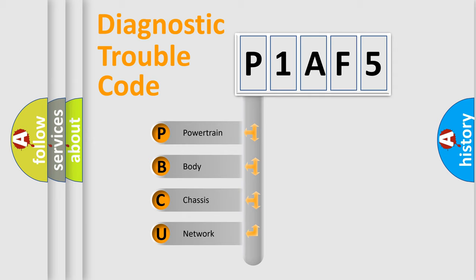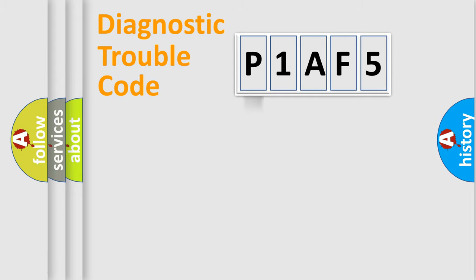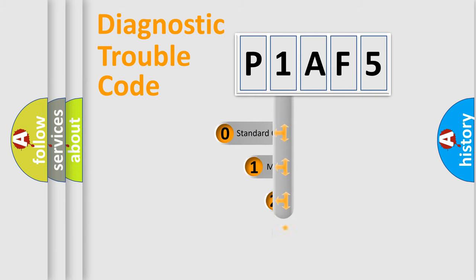We divide the electric system of automobile into four basic units: Powertrain, body, chassis, and network. This distribution is defined in the first character code.